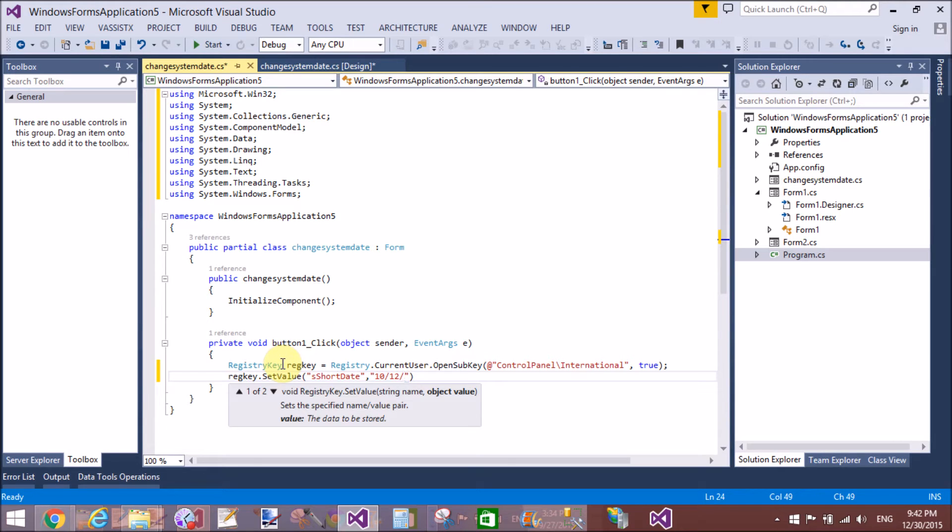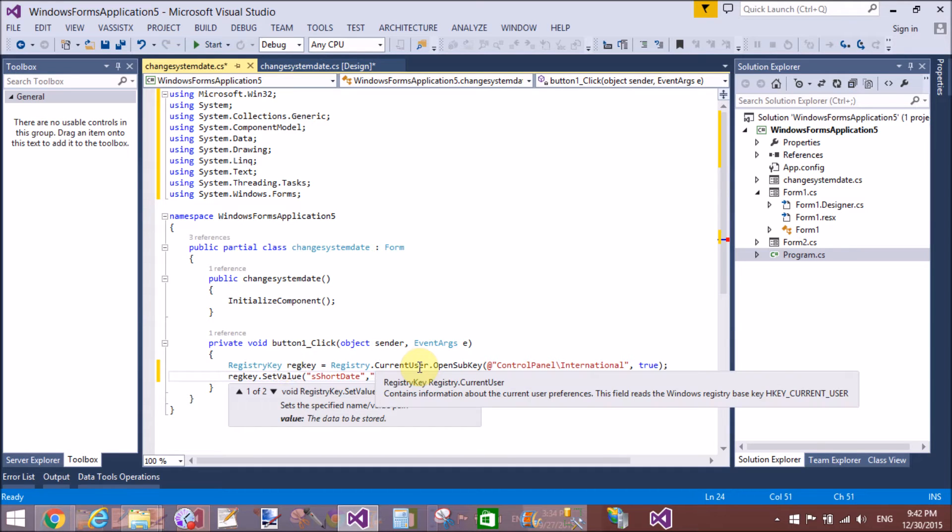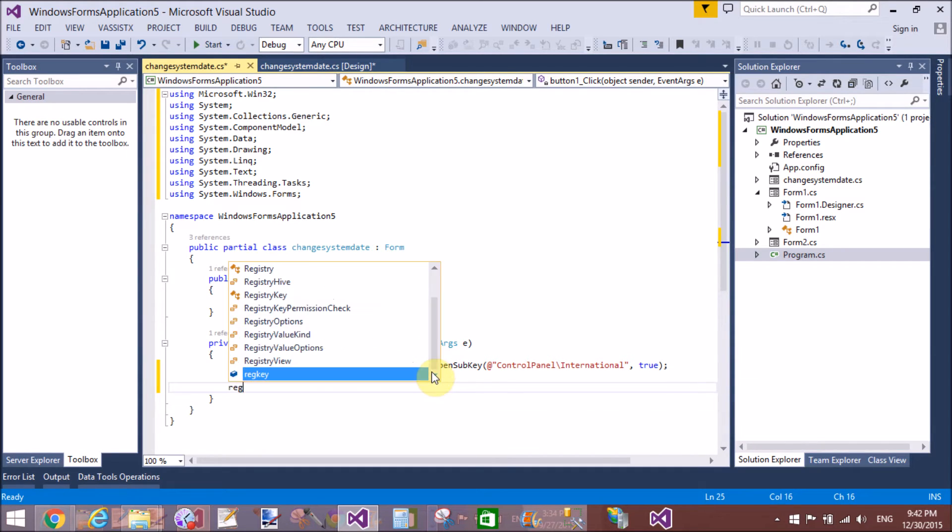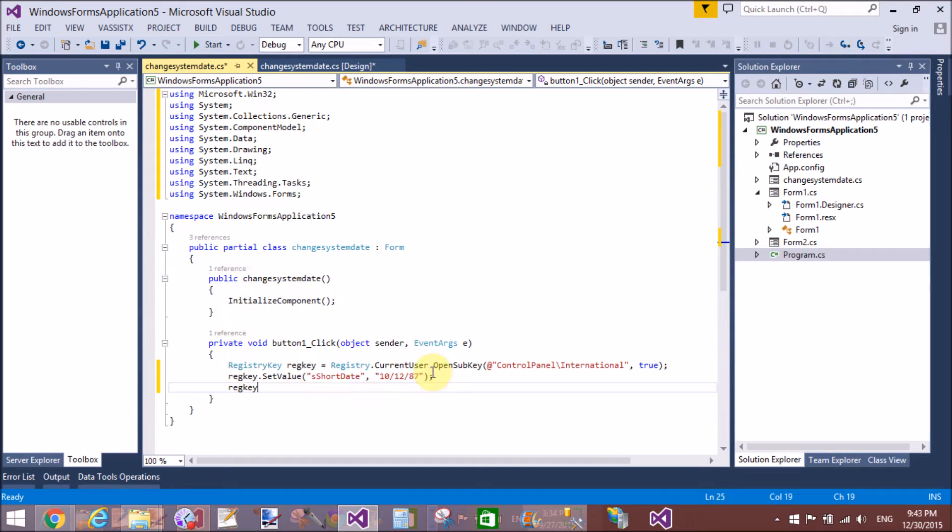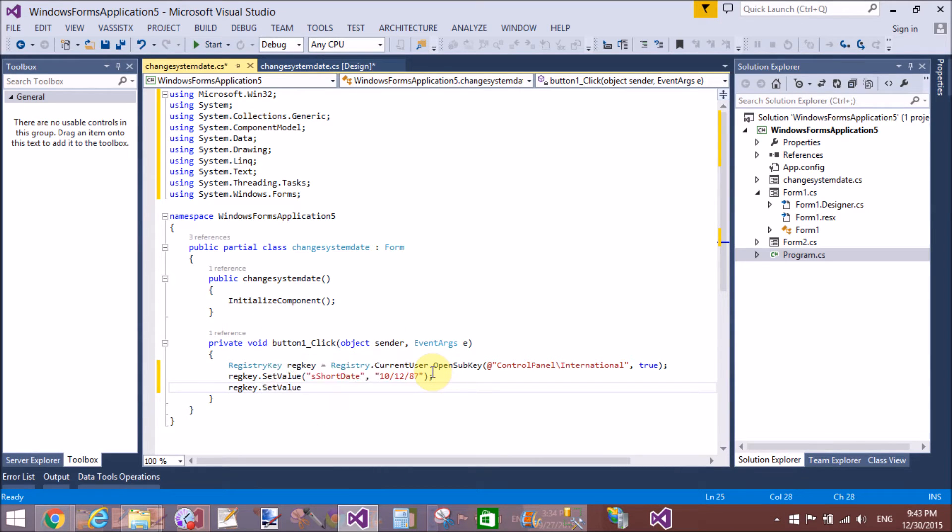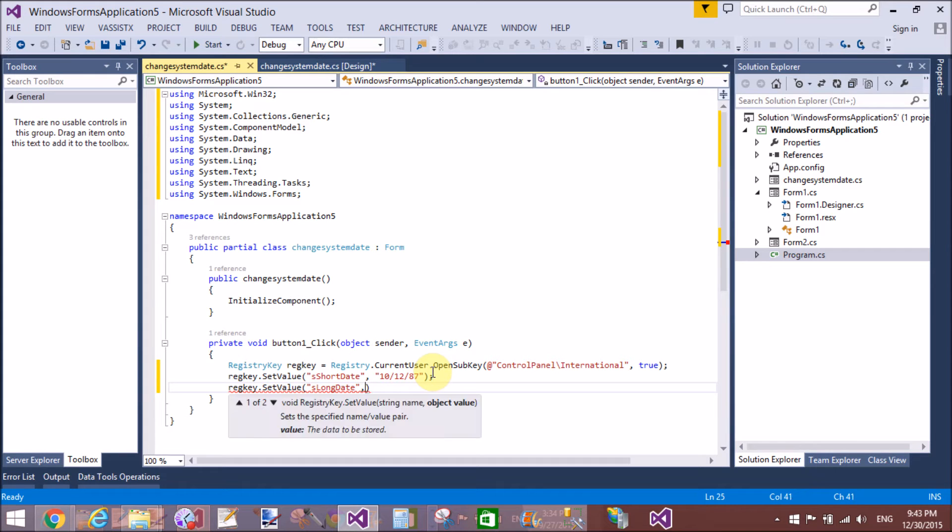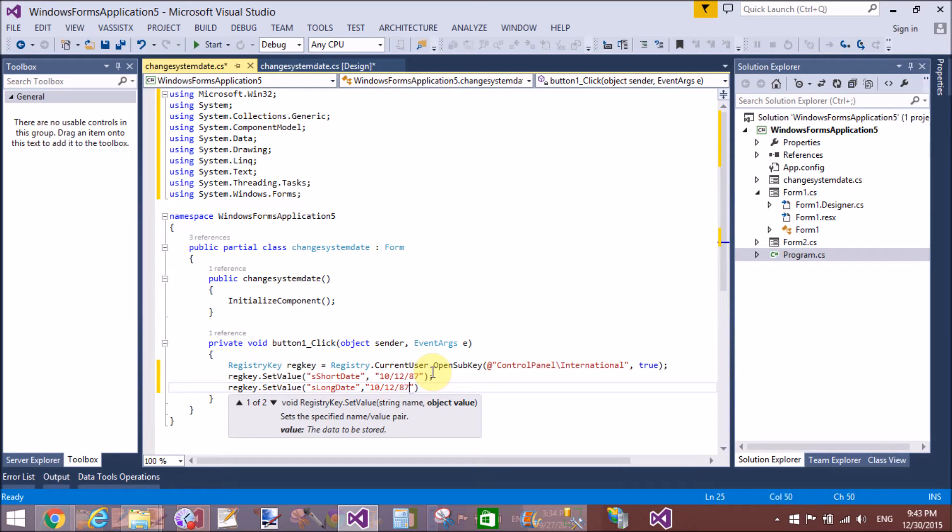Now also similarly use SetValue and assign the long date format. Remove the verbatim character from the string. Now also assign the format of long date - 10/12, same as above mentioned for short date.